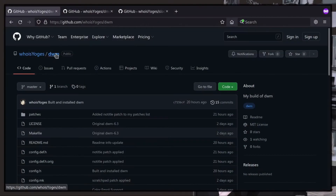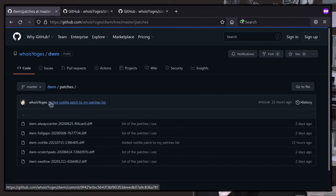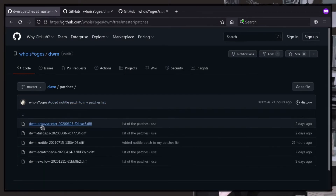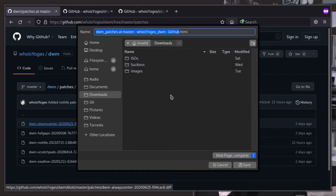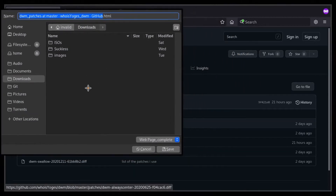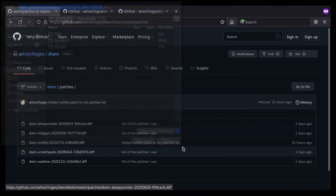I am using the suckless dynamic window manager. I have applied different patches to it. The always-center patch places all floating windows in the center of the screen; otherwise, the window appears somewhere in the corner.